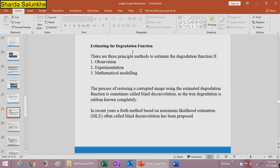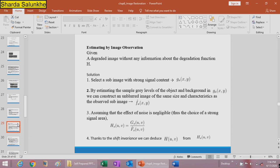There are three principal methods to estimate the degradation function H: observation, experimentation, and mathematical modeling. The process of restoring corrupted images using the estimated degradation function is sometimes called blind convolution, since the true degradation is seldom completely known. In recent years, a fourth method based on maximum likelihood estimation (MLE) is also referred to as blind convolution.